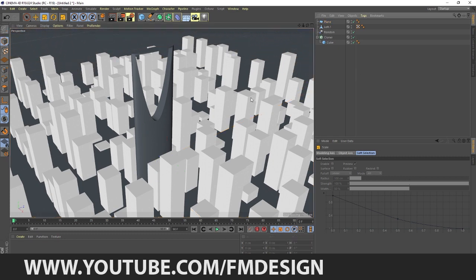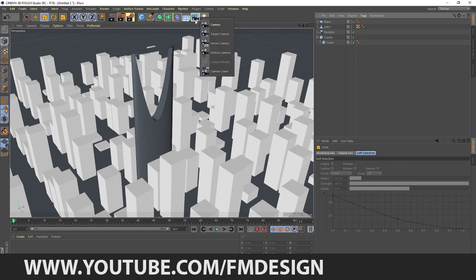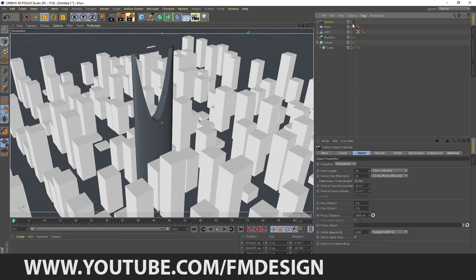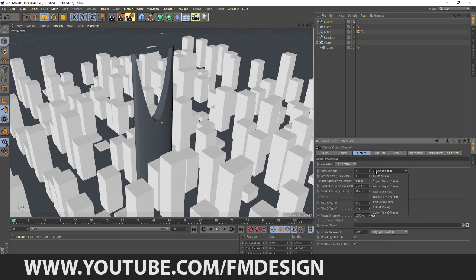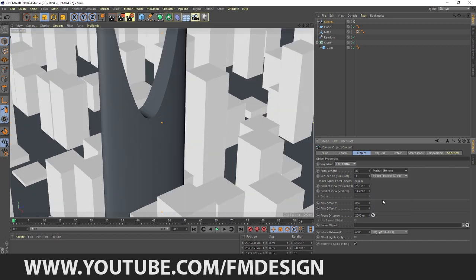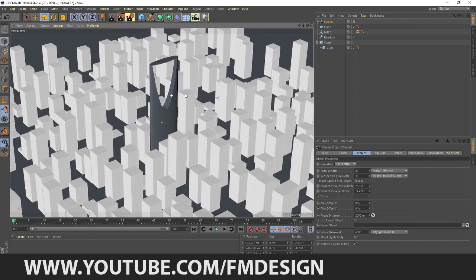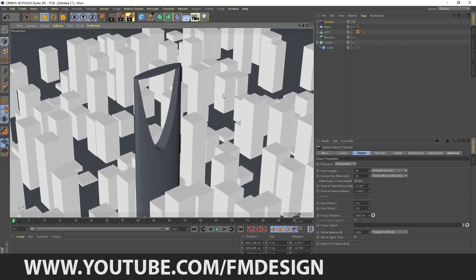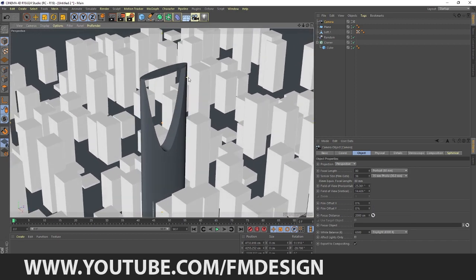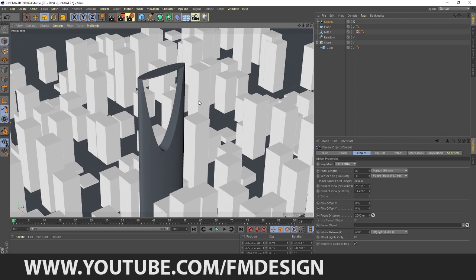Now I'm going to take a plane, make it, scale it. I'm going to add the camera and make it 80mm.